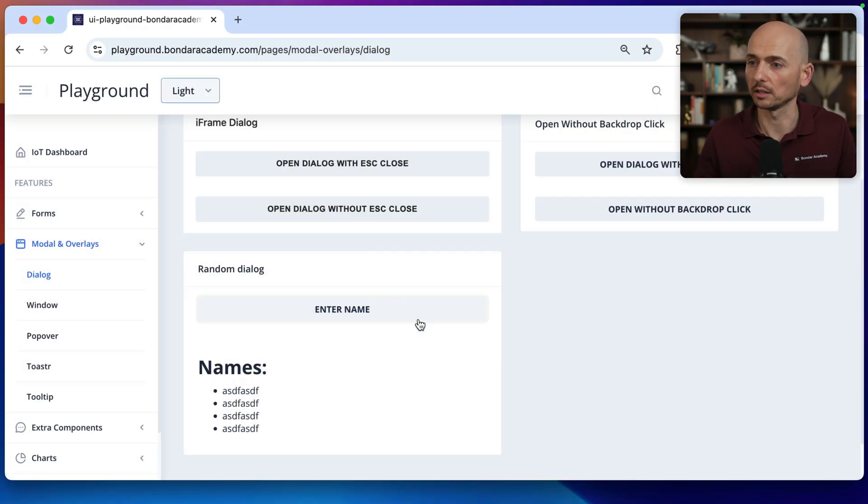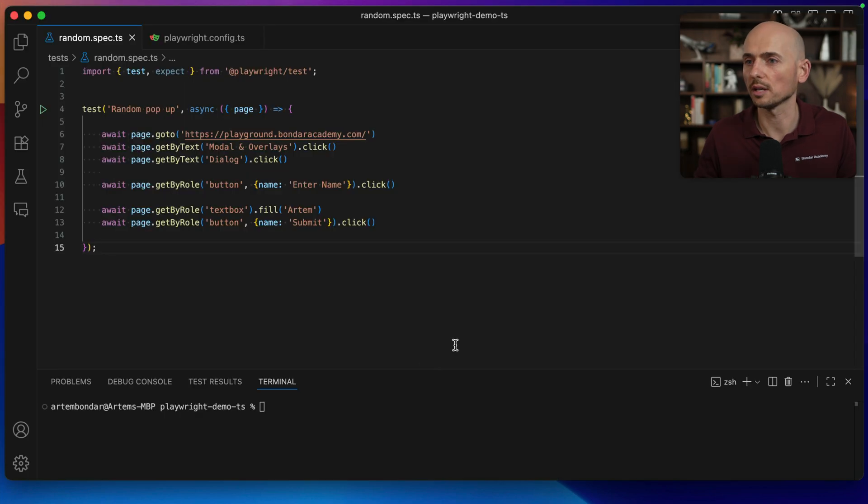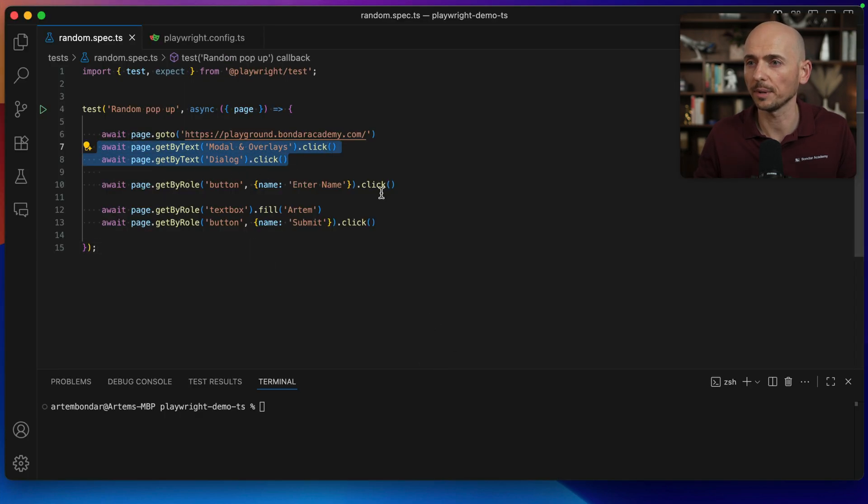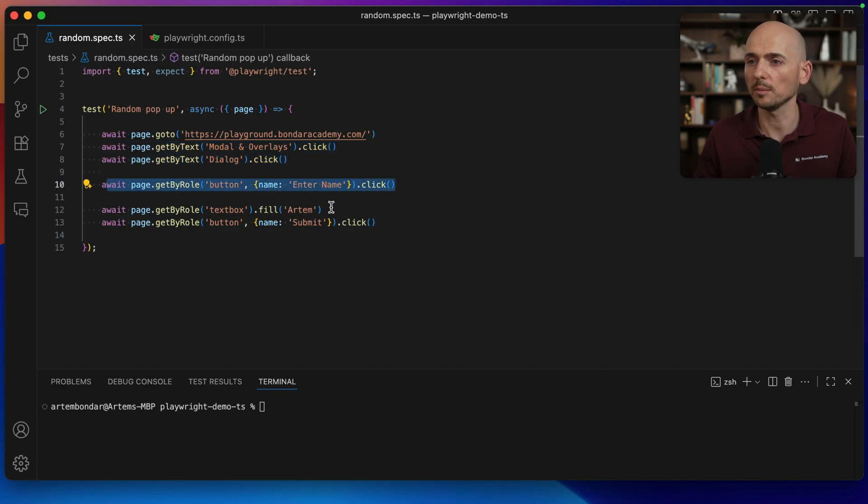Alright, closing this, going back to test application. I set up a quick script. So we navigate to the dialog page, then we enter the name, fill the item and click the submit.